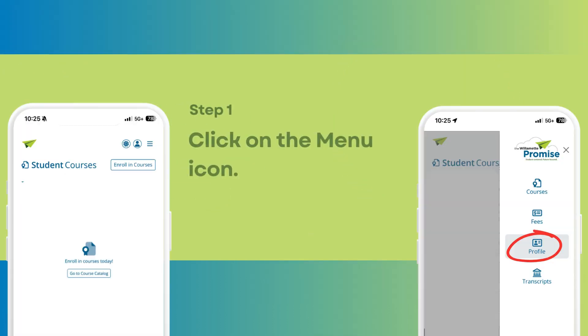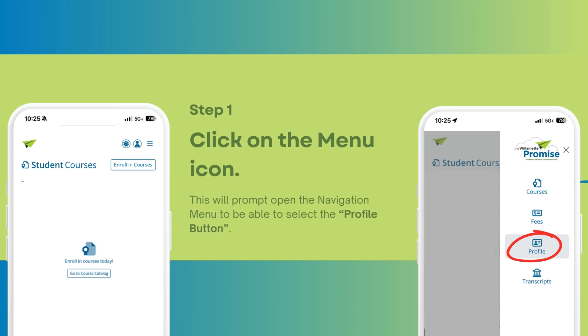Step 1: Click on the menu icon. This will prompt open the navigation menu to be able to select the profile button.